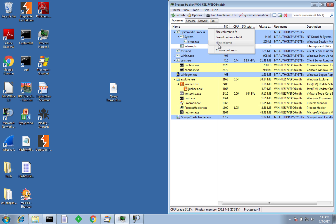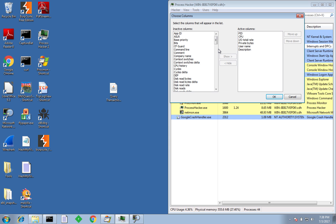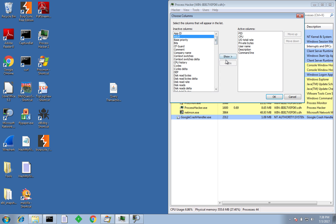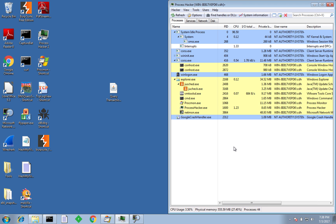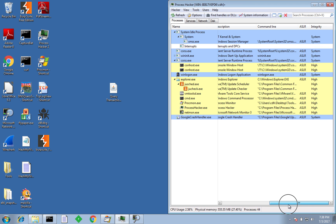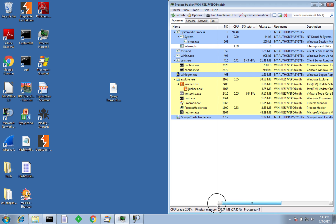What I like to do is add a few extra columns to the default display. The first extra column I like to have is the command line, which shows you the command line invocation of particular processes so you can see how they are spawned. I also like to have ASLR, so you know whether a process has ASLR enabled or not, which is useful for debugging purposes. I also like to know the integrity level of processes, so you can see what integrity level they're running at — a majority are high or system at the moment.